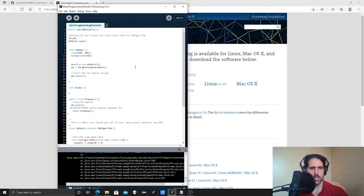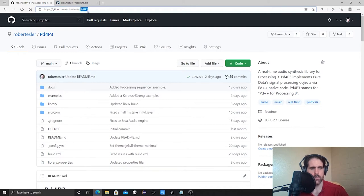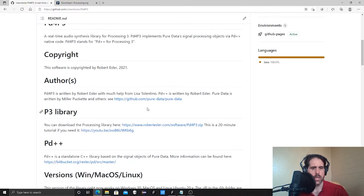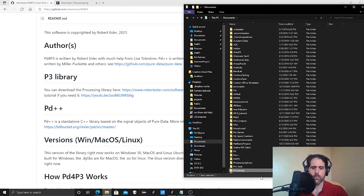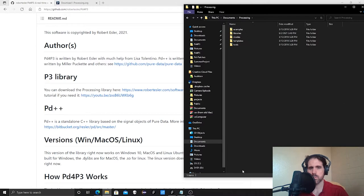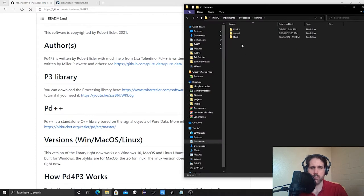Then you have to install my library — think of it like a plug-in. Go to github.com/RobertEsler. You can click on PD for p3, or go straight there using the direct link. Click the link to download a zip file. Once you download it, copy it to your Processing folder. When you download Processing it creates a folder in your Documents unless you've told it somewhere else. Inside that folder is where you put your library — copy the zip file to your libraries folder, unzip it, and it should look like this.